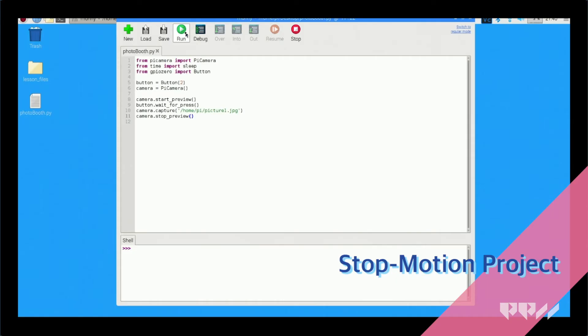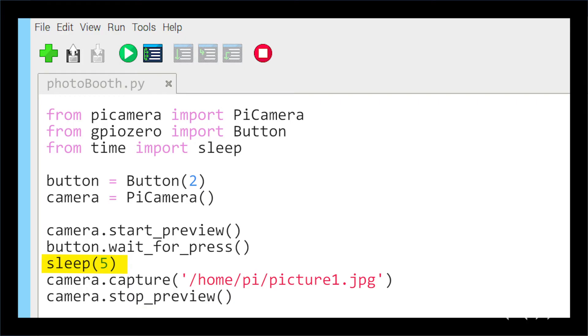Adding a wait time. If you want a brief moment before the camera takes the picture, add sleep 5 after the button dot wait underscore for underscore press open and close parentheses. This adds a 5 second pause before it takes the photo.